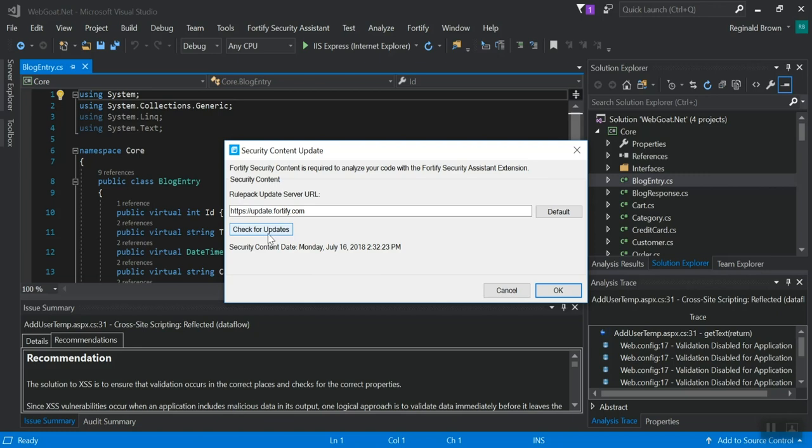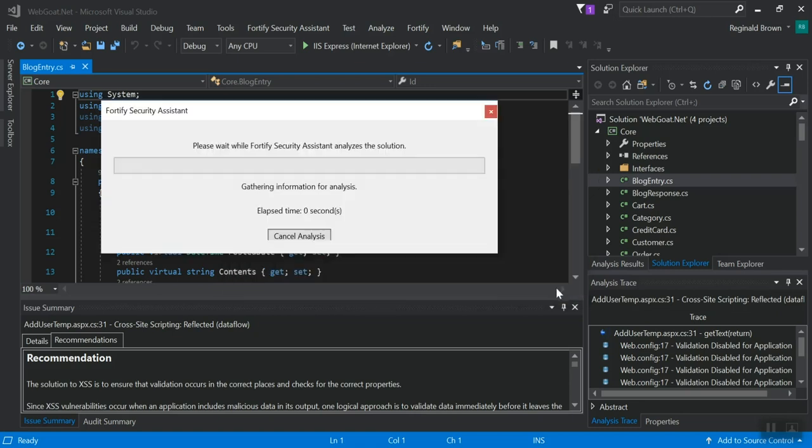But if it's your first time and it hasn't yet done that, like was the case for me, you can manually trigger the check for updates with that button there. Click OK. And now it's going to analyze my solution.